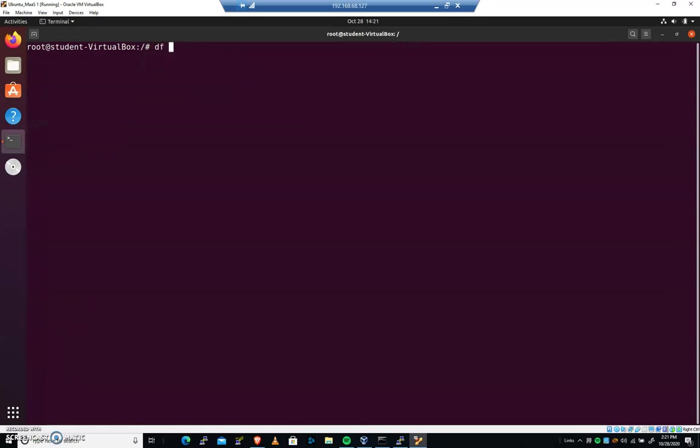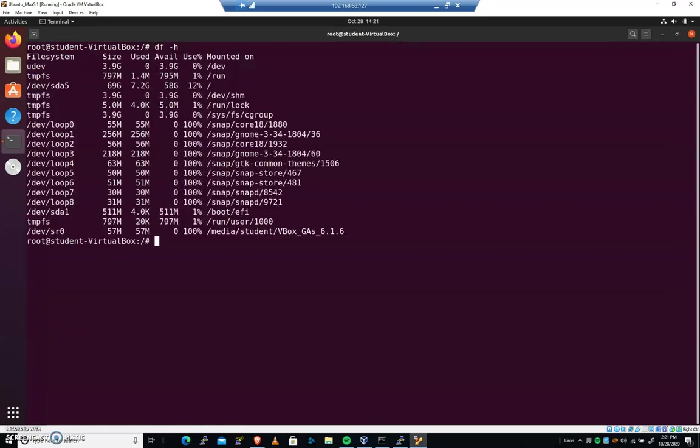So if I do a df-h at this point, drive1 and drive2 are not mounted, but we have that 20 gigabyte disk we created way back when partitioned two ways. So let's make this persistent.